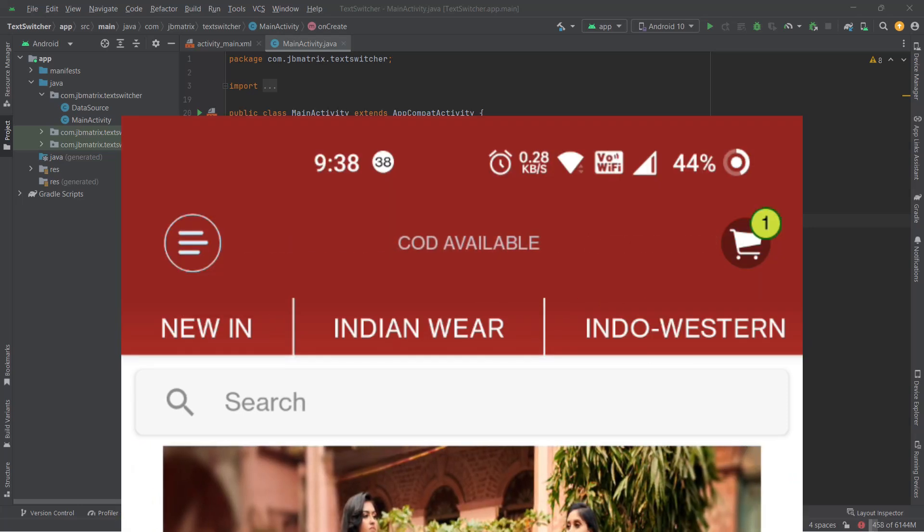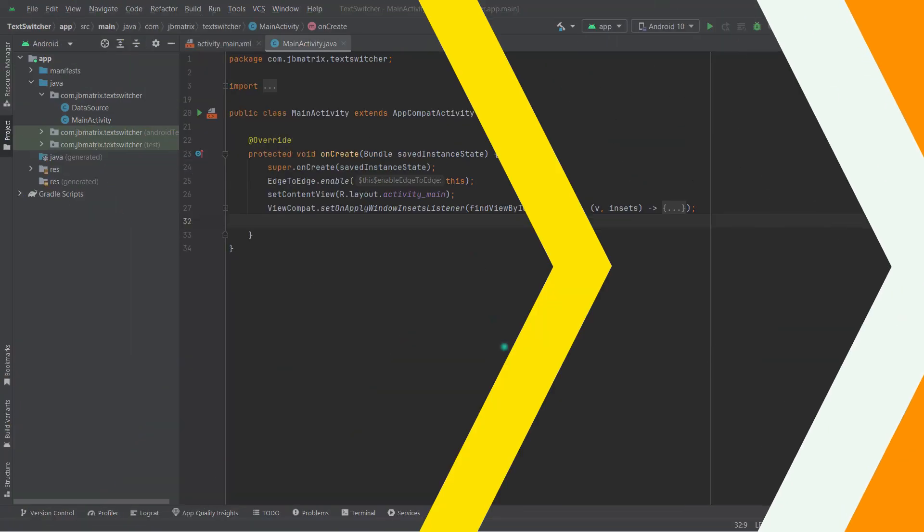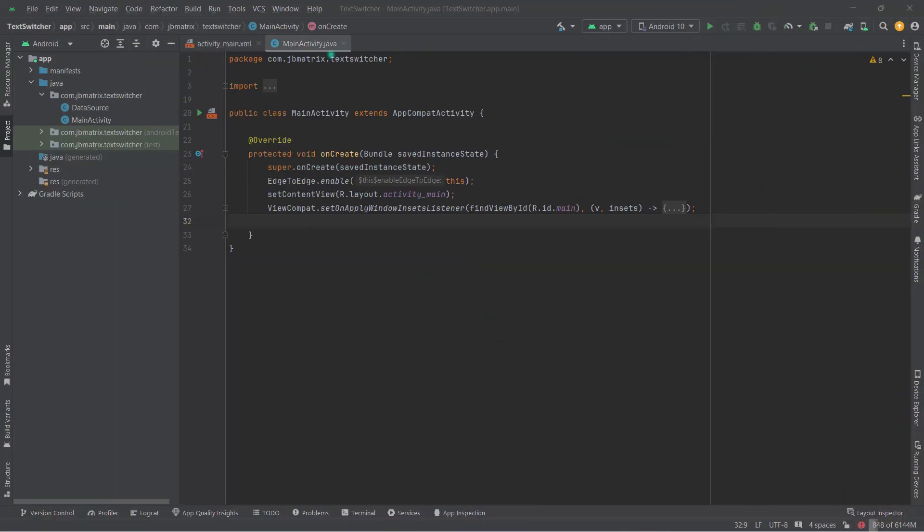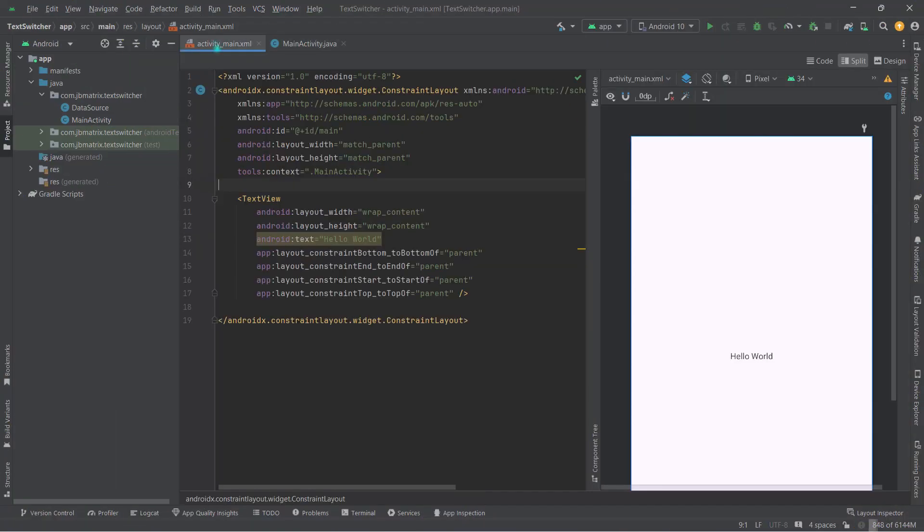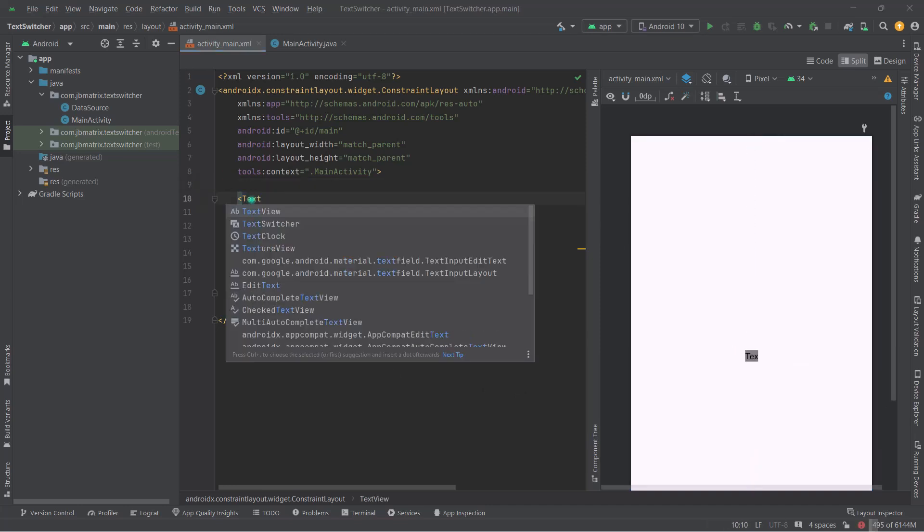So guys, without any further delay, let's jump into Android Studio and see how we can make it. First and foremost, we are going to change this Hello World TextView to TextSwitcher.